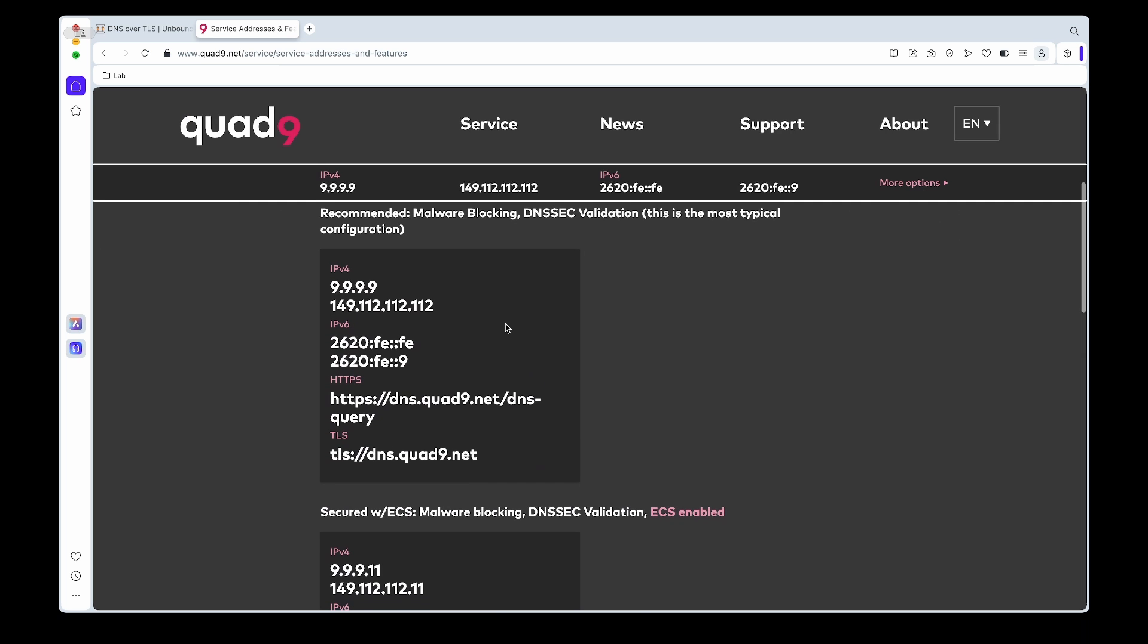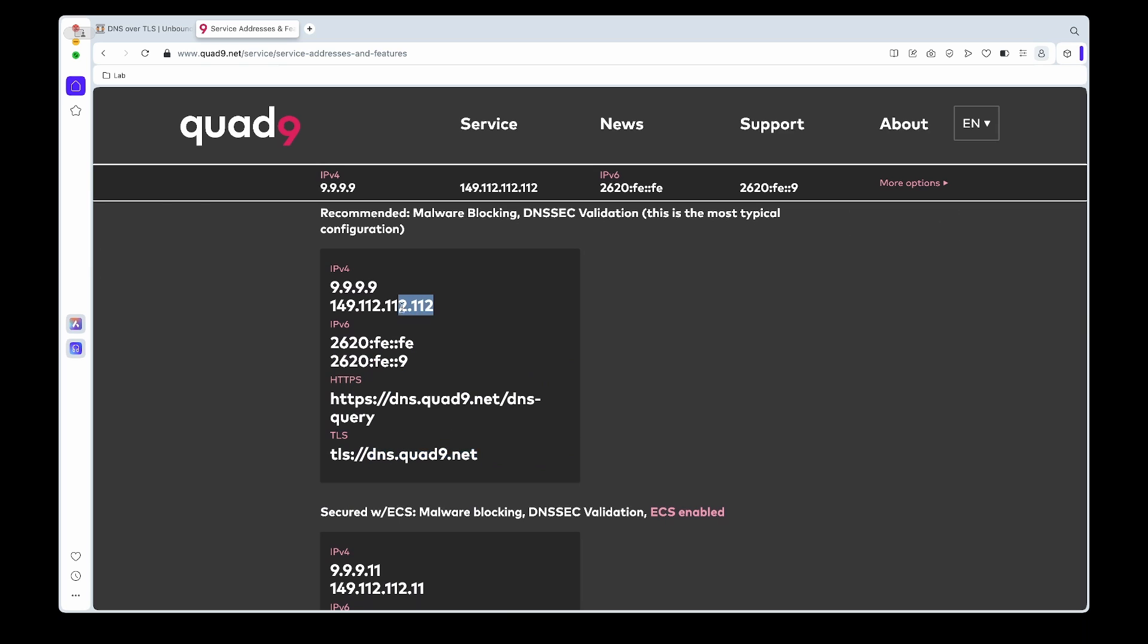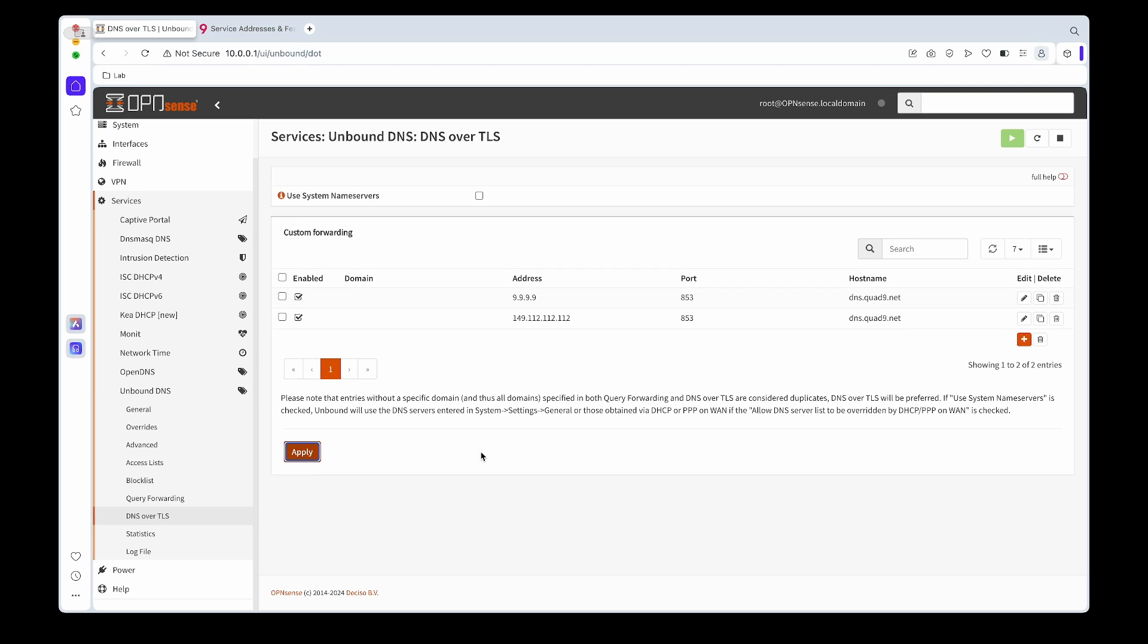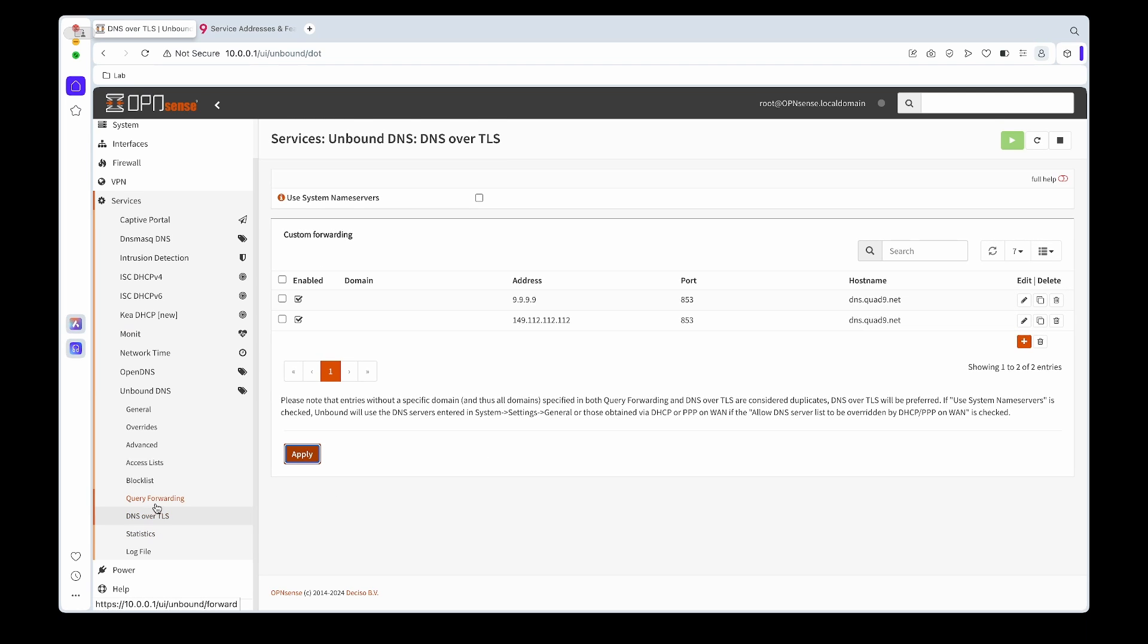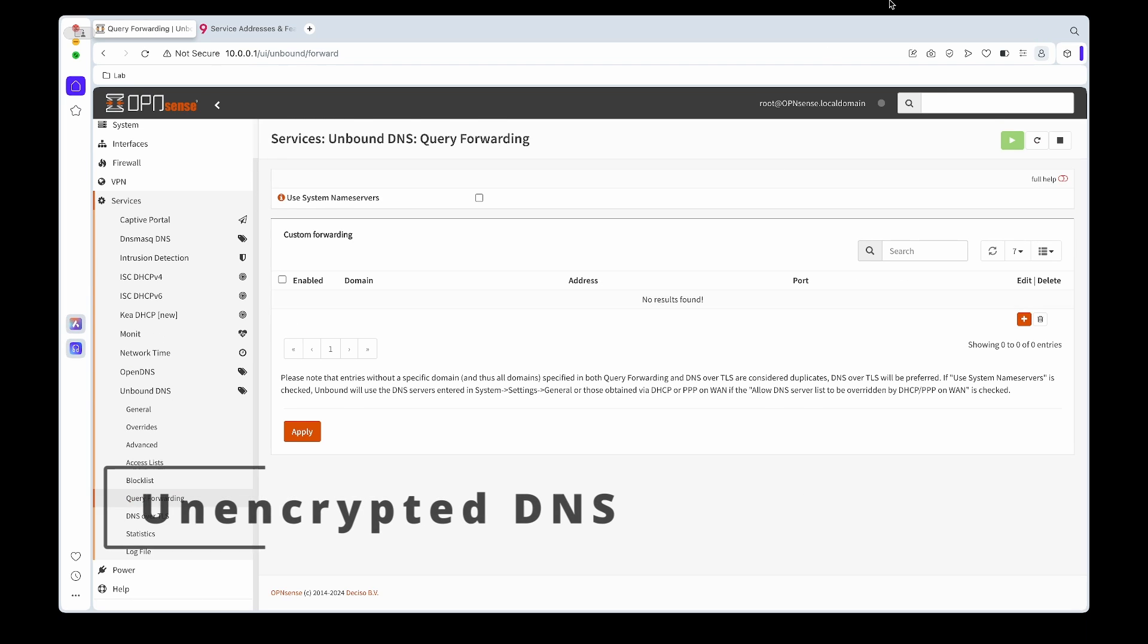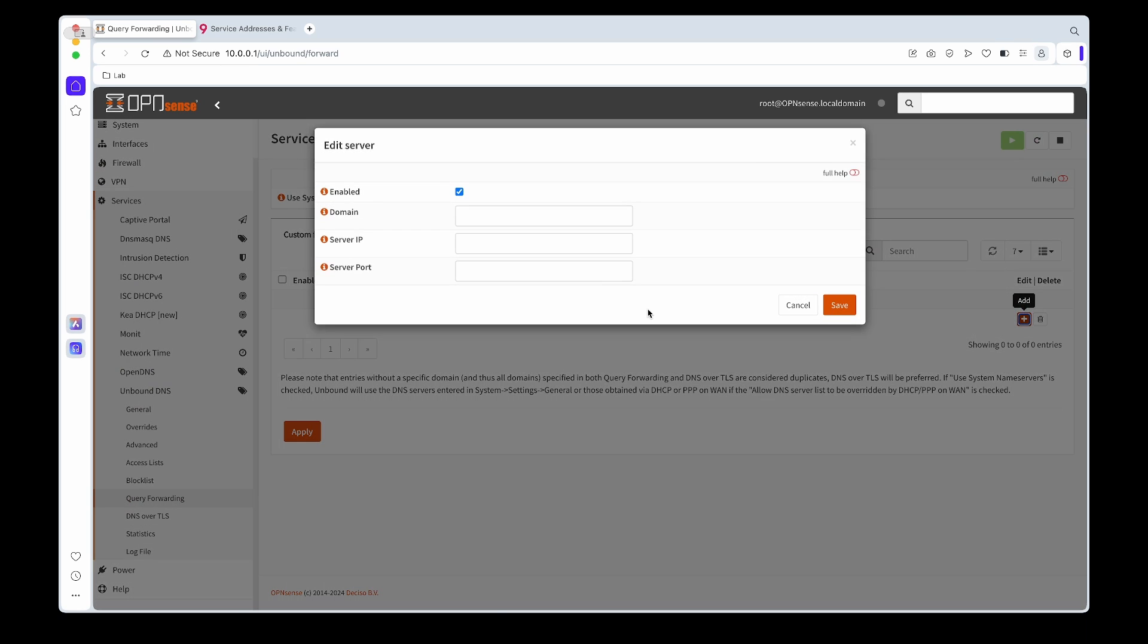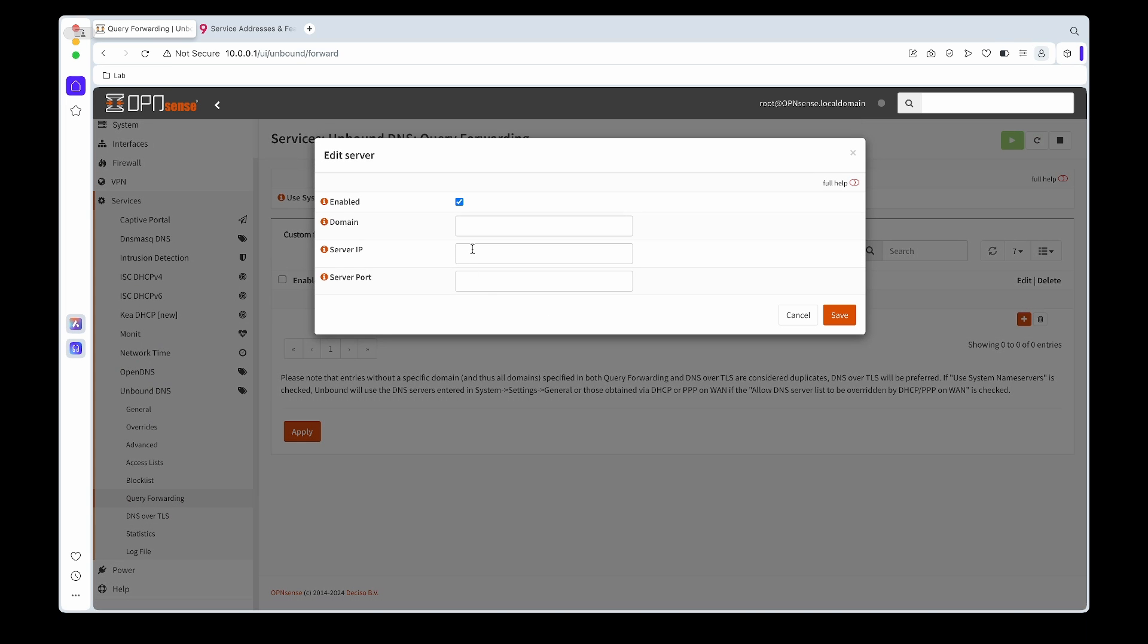To show you where I'm getting this data from, if we go to Quad9's website, this is where the information is. If your ISP is blocking DNS over TLS, then if you go under Query Forwarding, this is where we can add the unencrypted DNS servers. In this case we'll still use Quad9, but for the service port we'll just use 53 instead of 853.